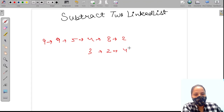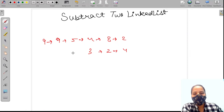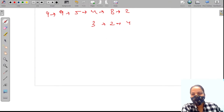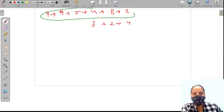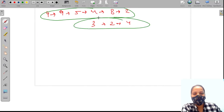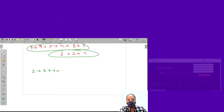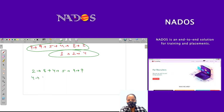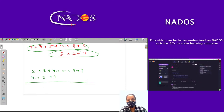If we are doing this directly, we can't, because we don't know the size so we can't align the lists. For that we need to take the reverse of both lists. The reverse will be 2, 8, 4, 5 and 4, 2, 3. Now we can subtract.